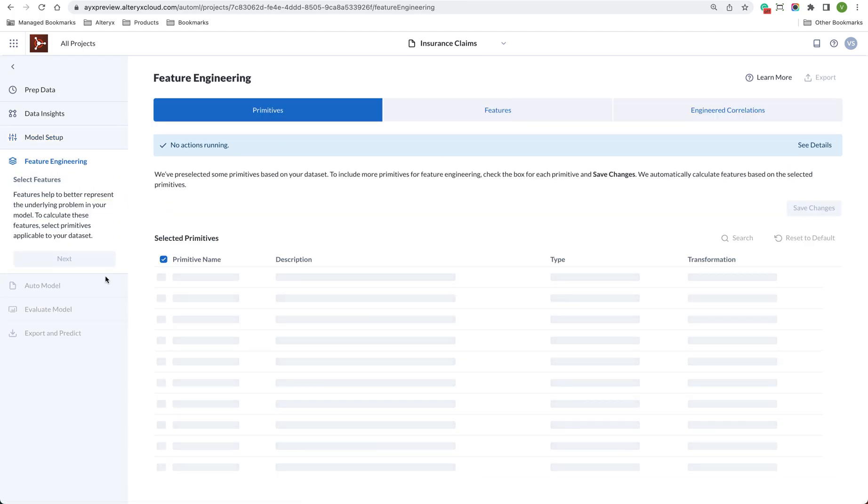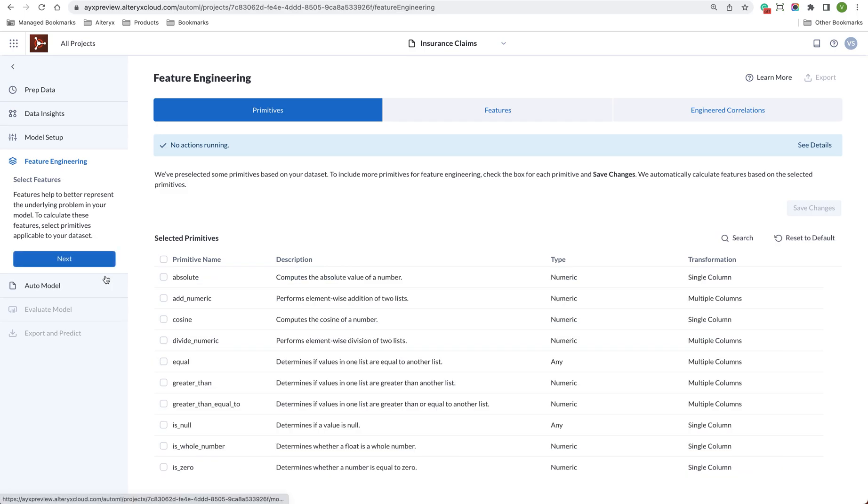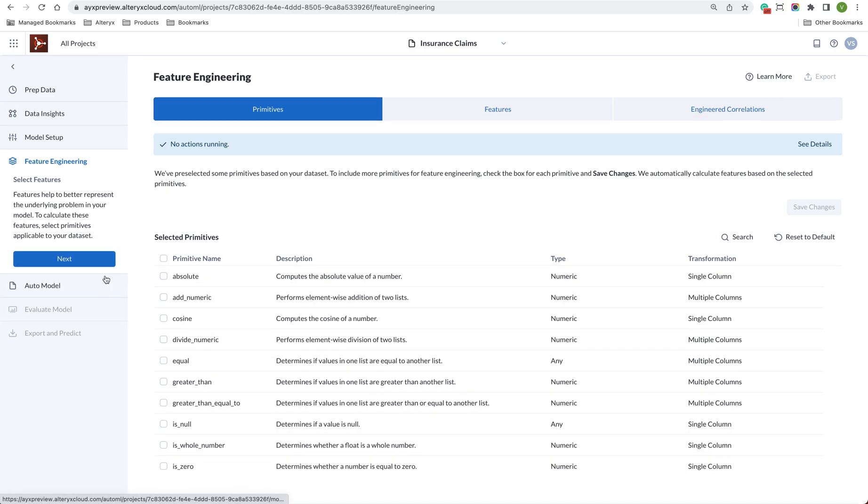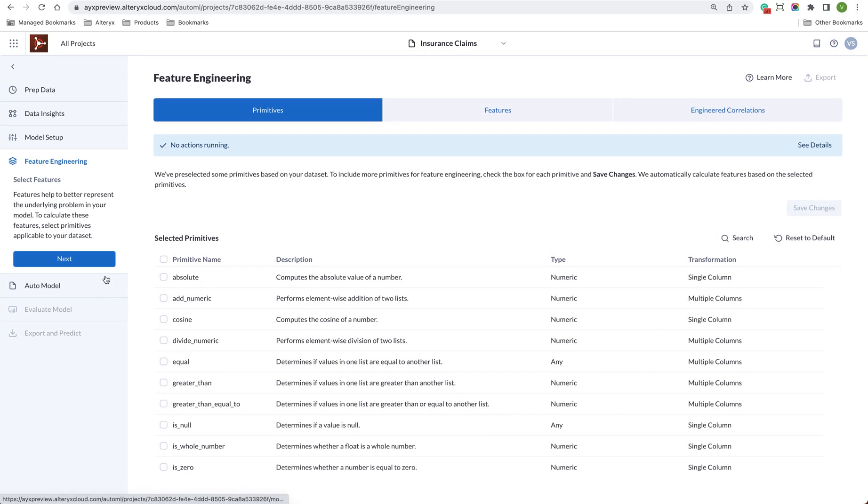Here you can even create additional columns in your dataset. This can really help improve the accuracy and performance of your models. Just click and choose the types of columns that you want Alltricks Machine Learning to calculate.